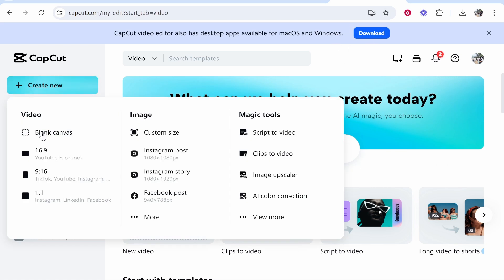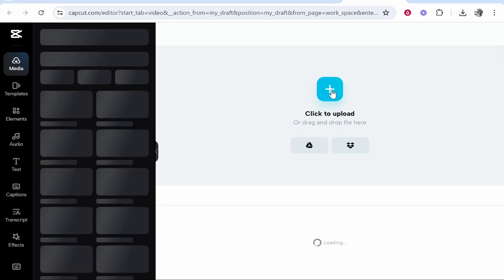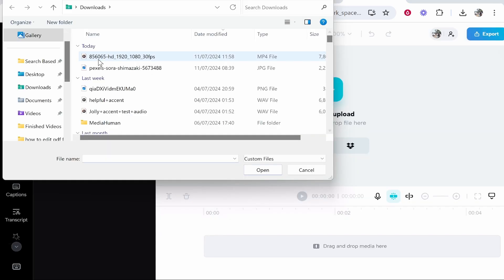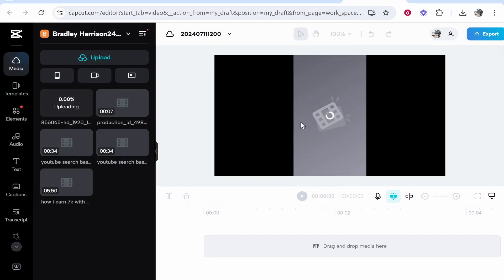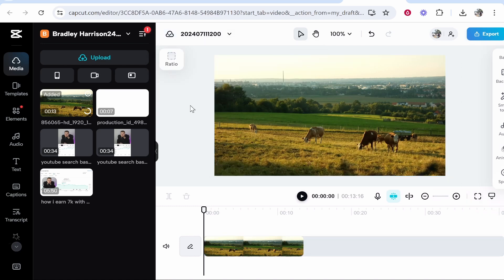Now go to create new blank canvas and click here to upload your file. Once you upload it, you can see that it is in a 16 by 9 dimension.